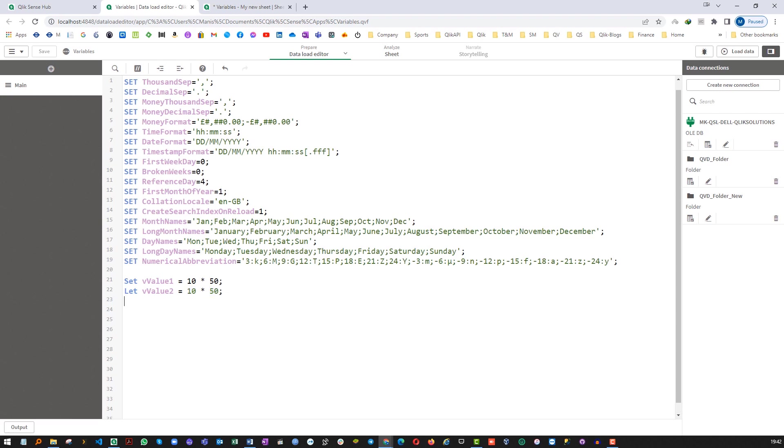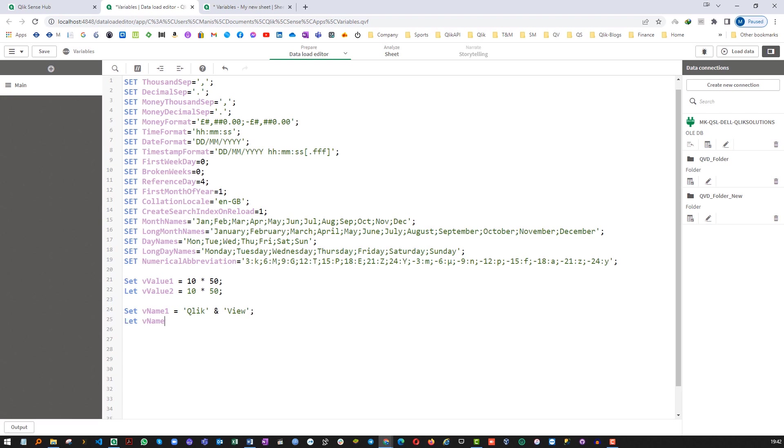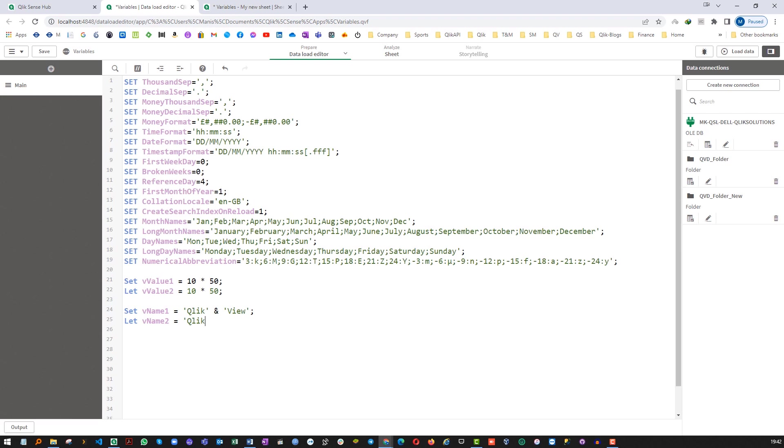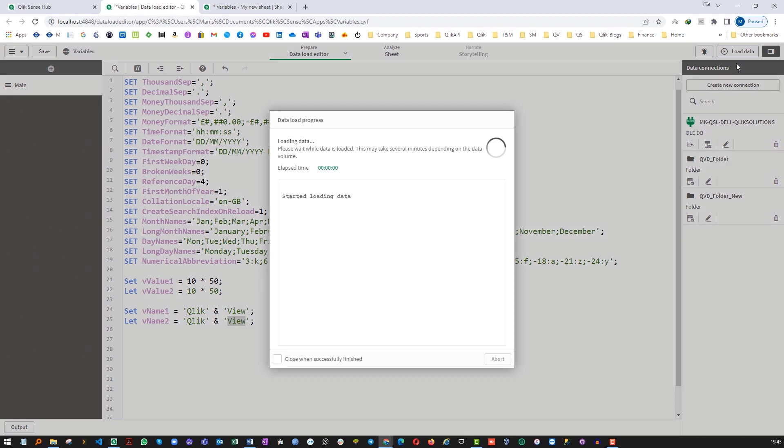Same way, let's say if I will write vName1 equal to Qlik View and I will say let vName2 equal to Qlik View. So the first one will give us result as it is and second one will concatenate Qlik and View word together and it will make it QlikView. Let's see.